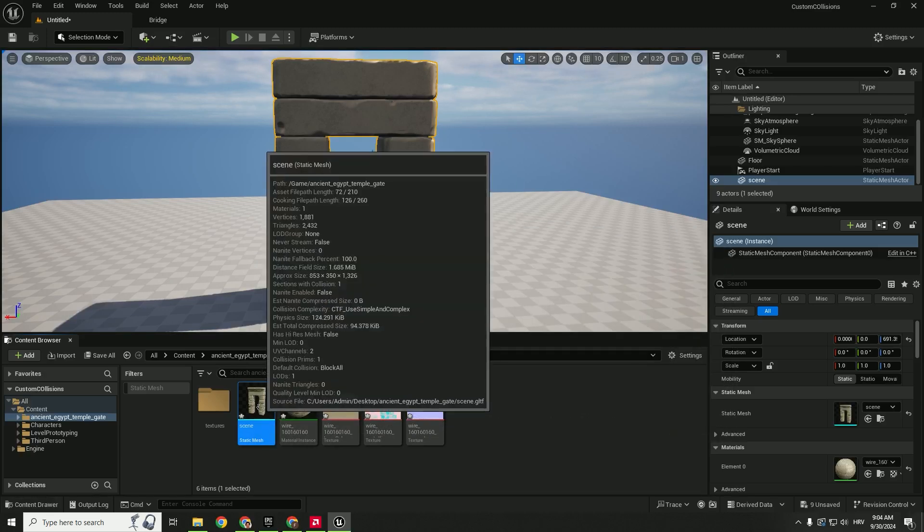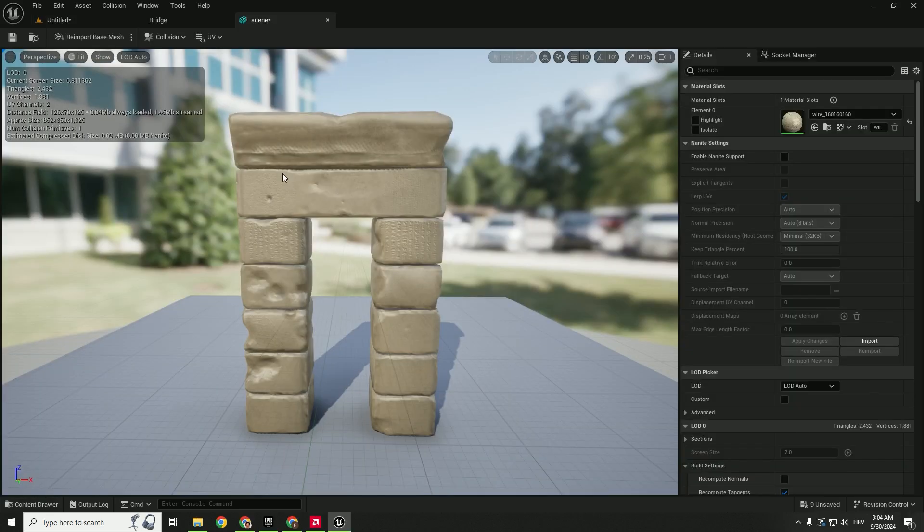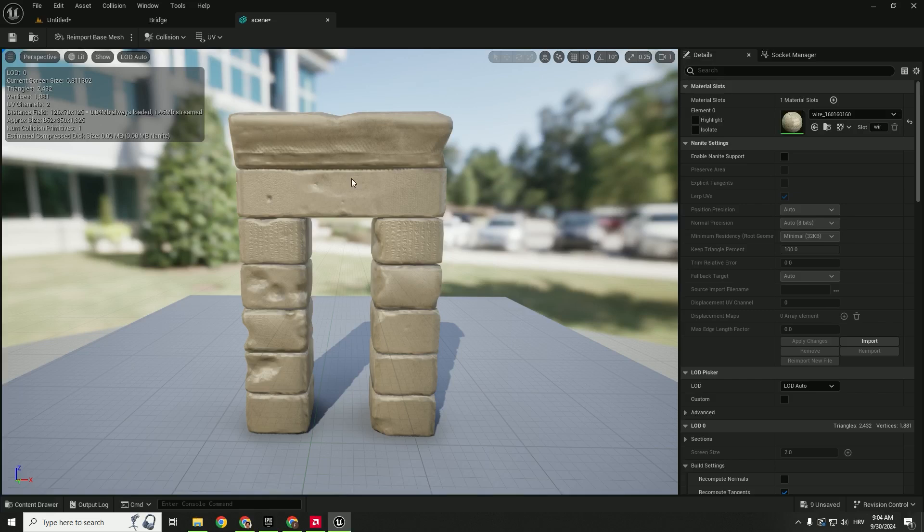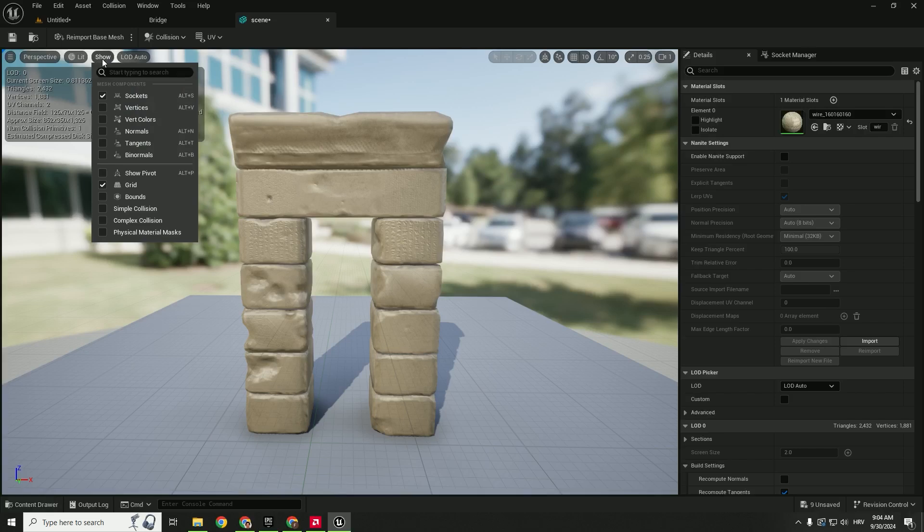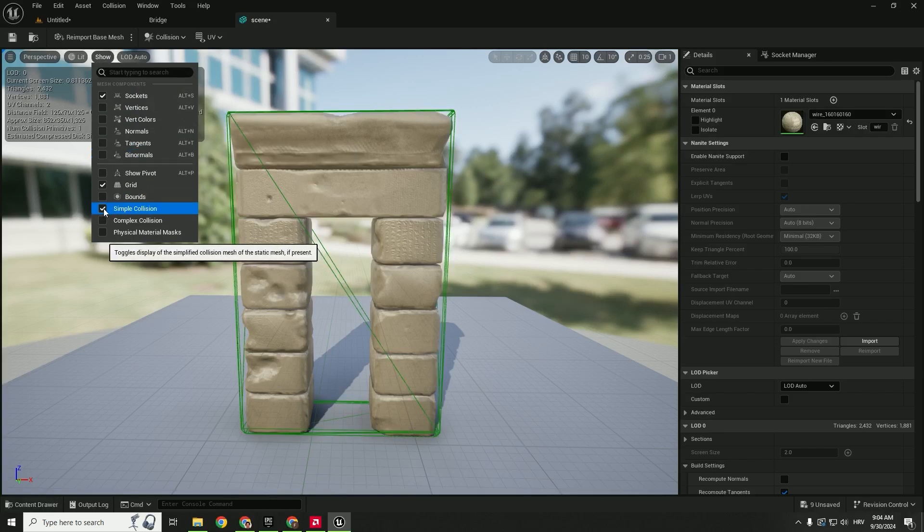Just double click it and now we want to change collision and make it custom. But first we need to see those collisions. To see the collisions over here on the left side click show and you can see simple collision. You can see how this collision looks like.